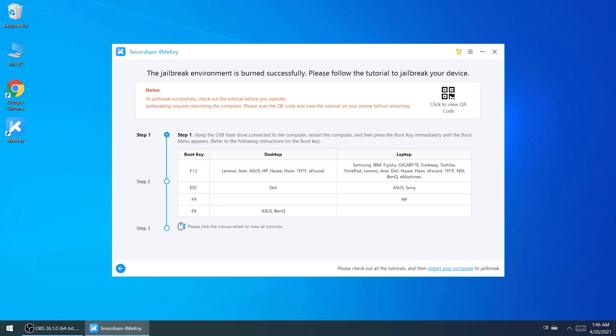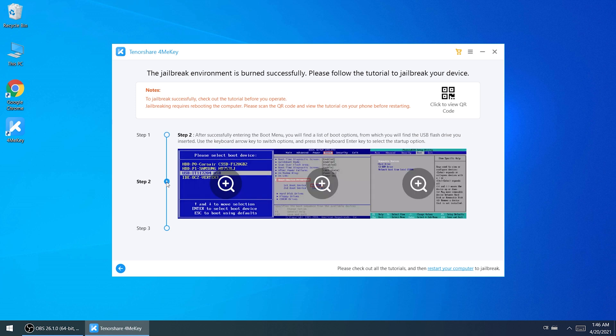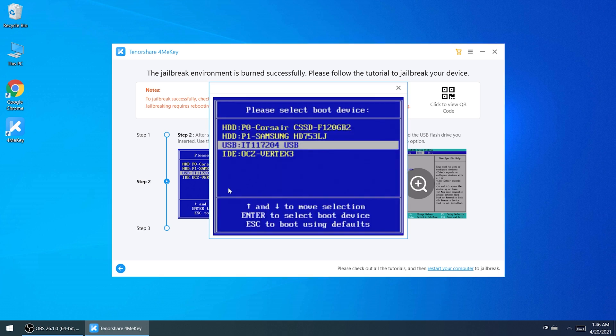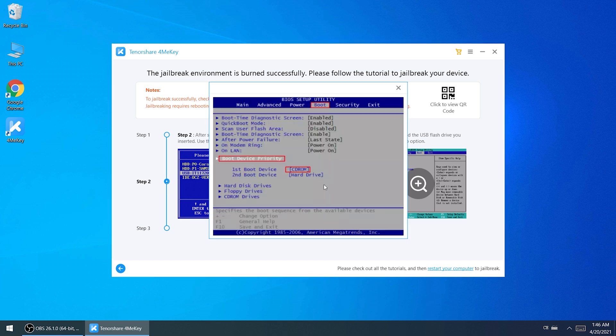When it's done, you will see the tutorial of jailbreak steps. You can scroll to view it, or scan the QR code on the upper right corner to view the tutorial on your phone.